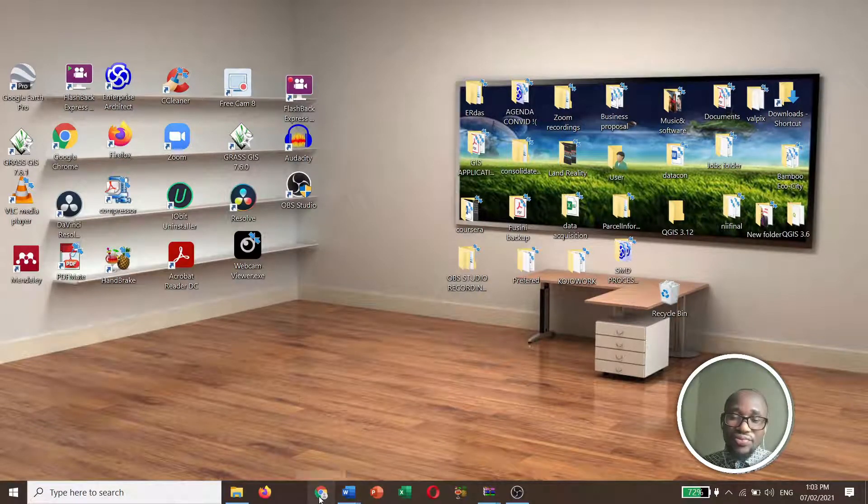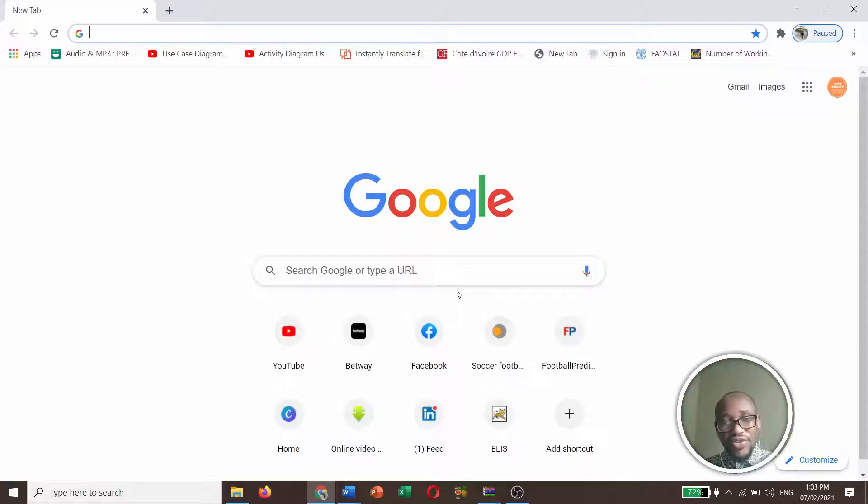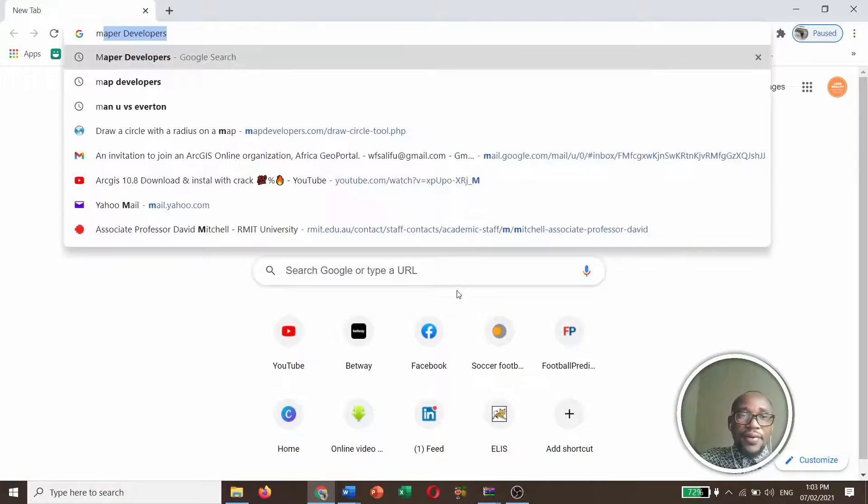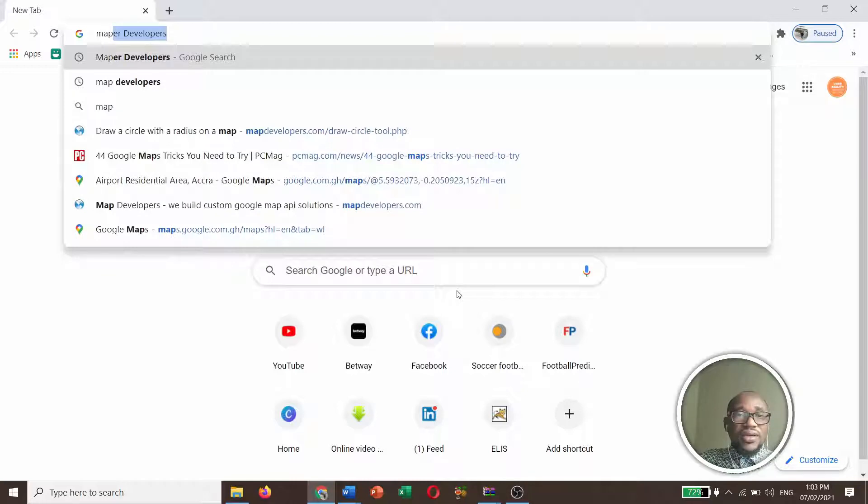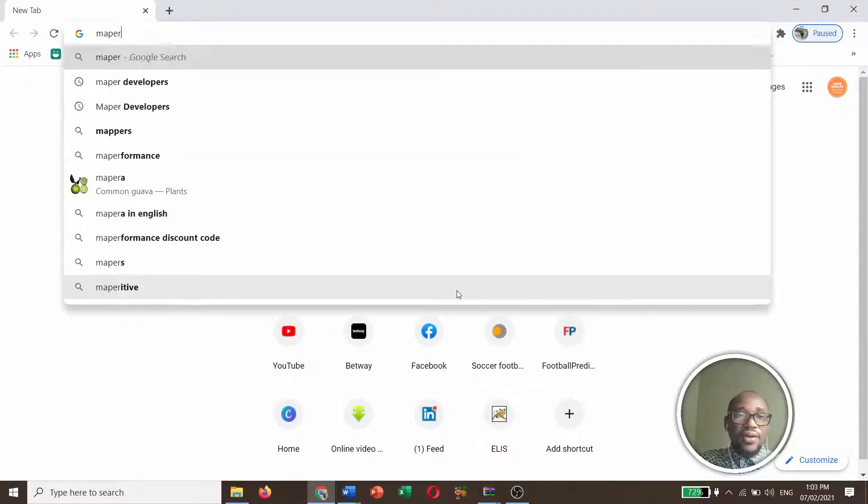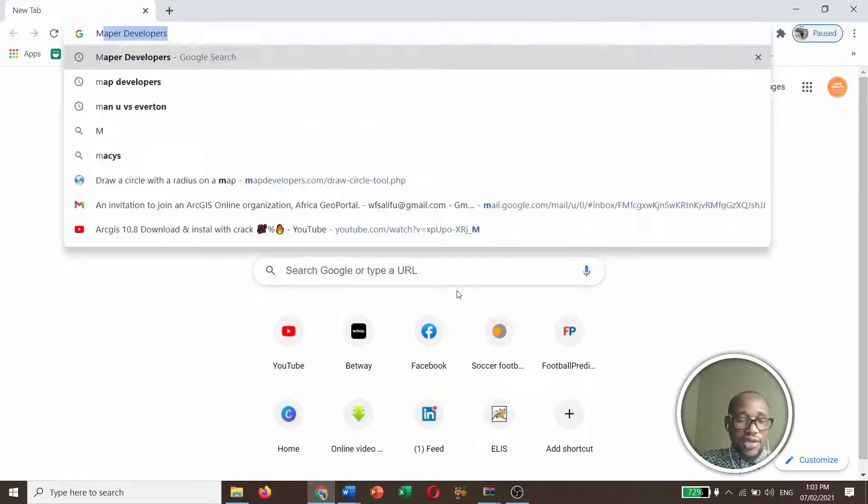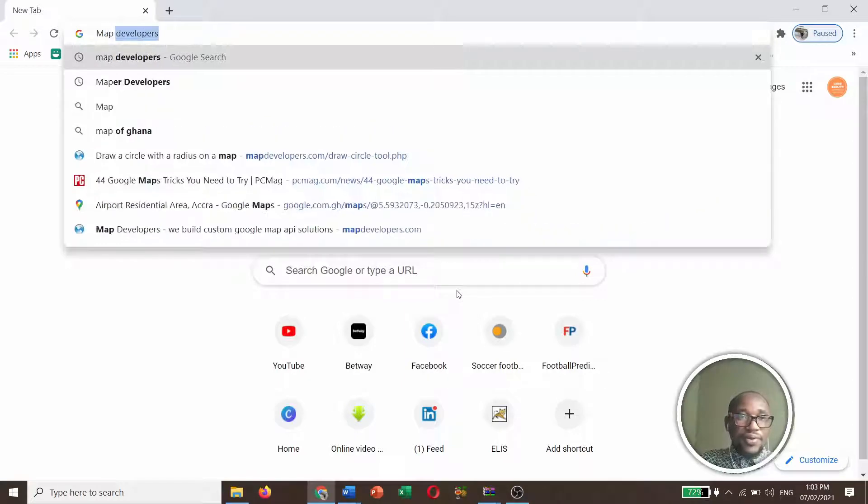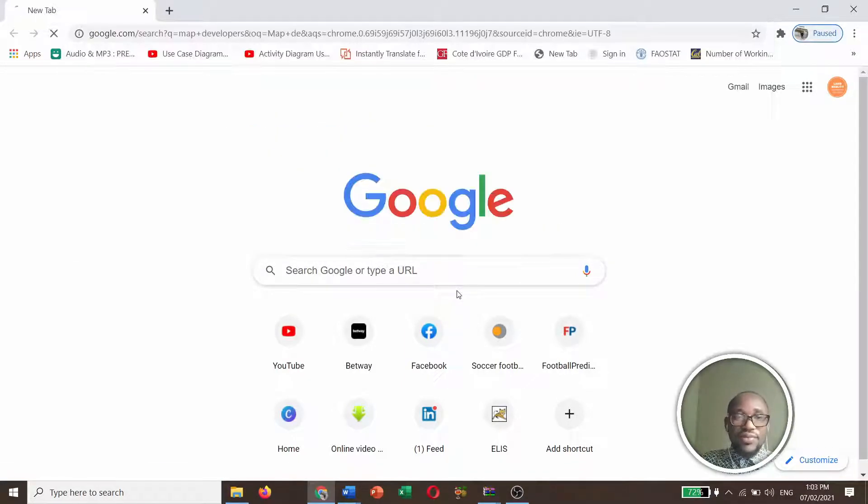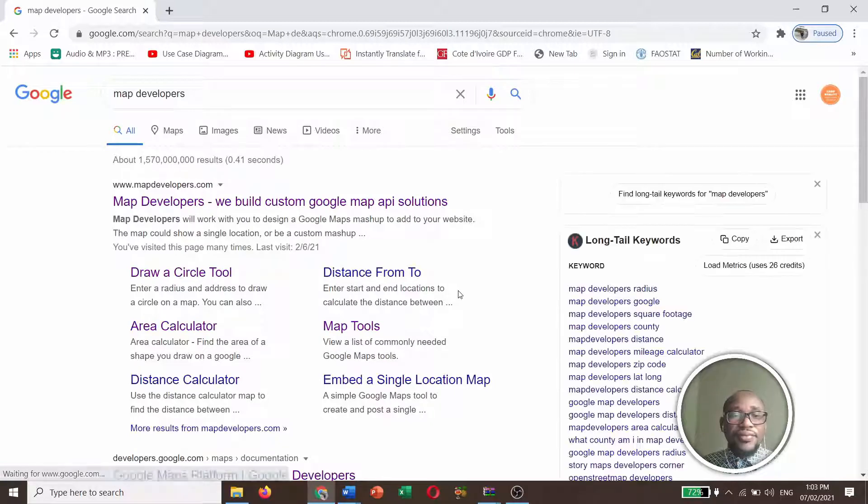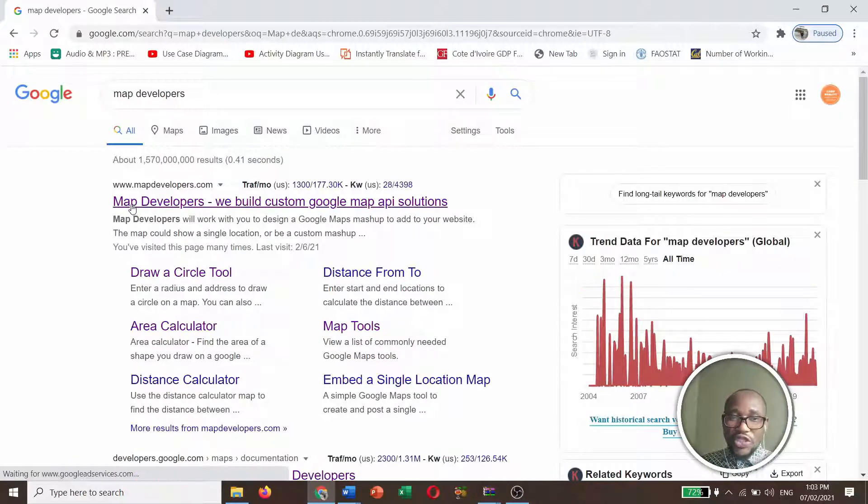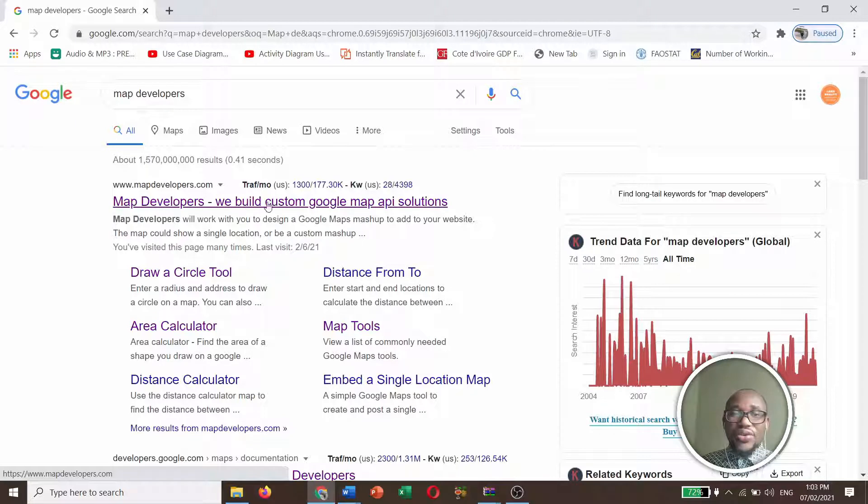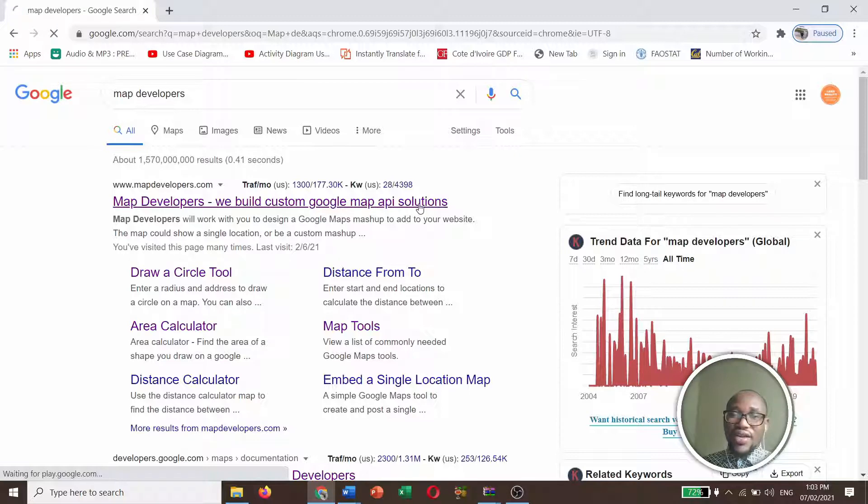So you need to open your Google Chrome and you need to type Map Developers. Just type Map Developers and click Enter. So that is the first option, Map Developers. We build custom Google Maps API solutions. So you need to click on this.